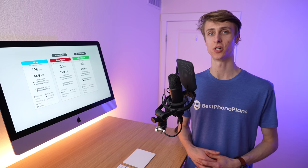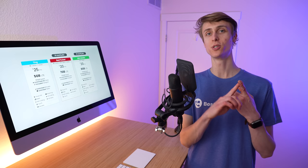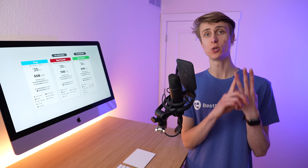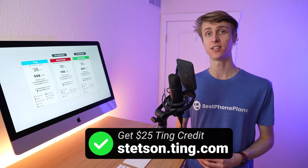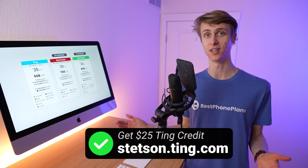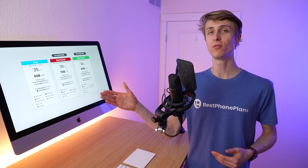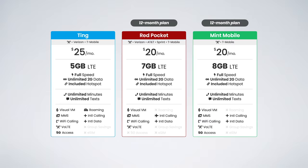Ting's plan shines because it is month-to-month, it includes domestic roaming, you can choose either Verizon or T-Mobile for coverage, it includes superior customer service and support, and if you happen to sign up at stetson.ting.com, you get $25 of account credit, so it's almost free. You just have to pay some taxes and fees. Even without the credit, I do feel Ting's $25 plan is one of the best values available at that price point.